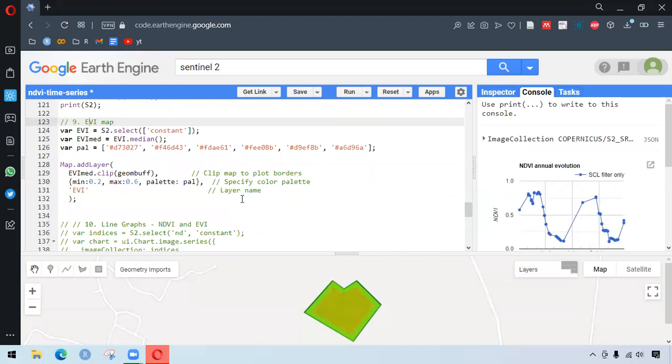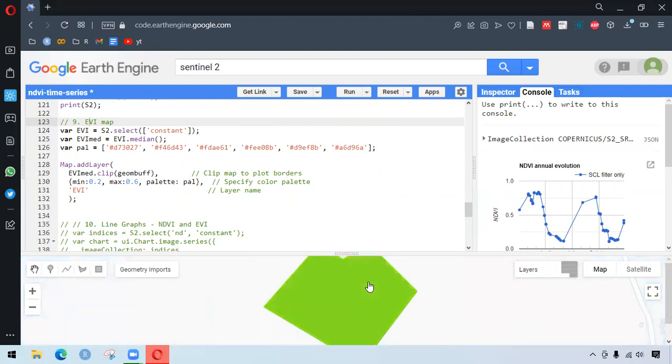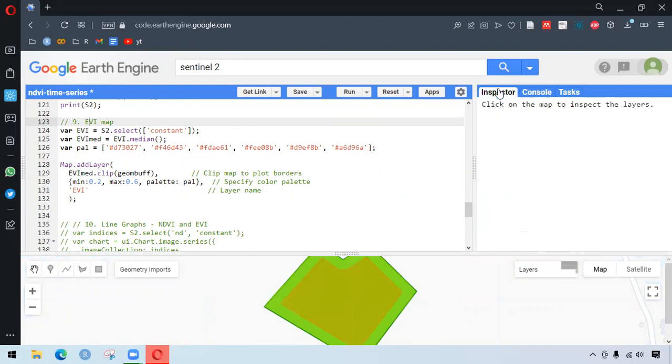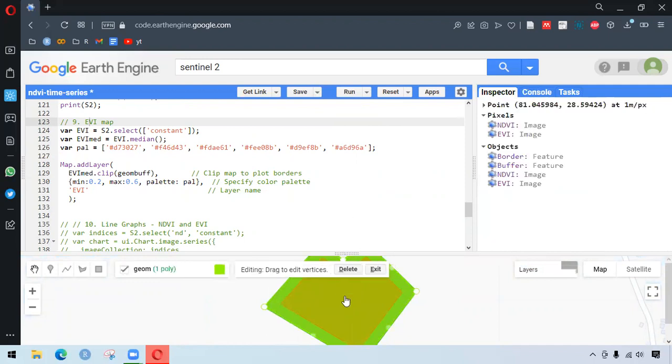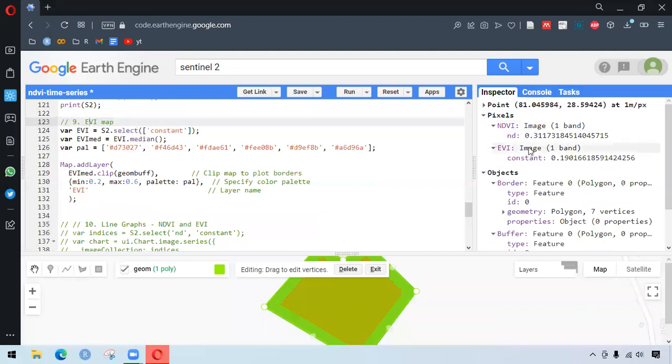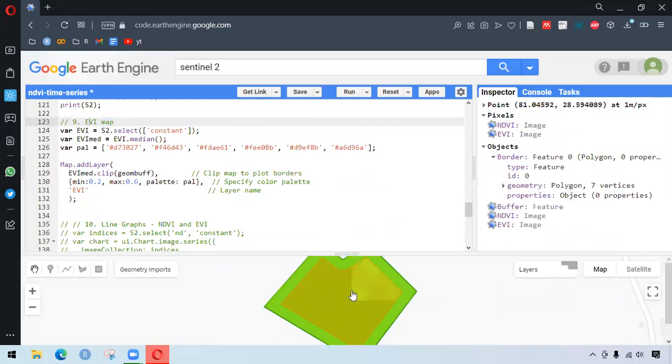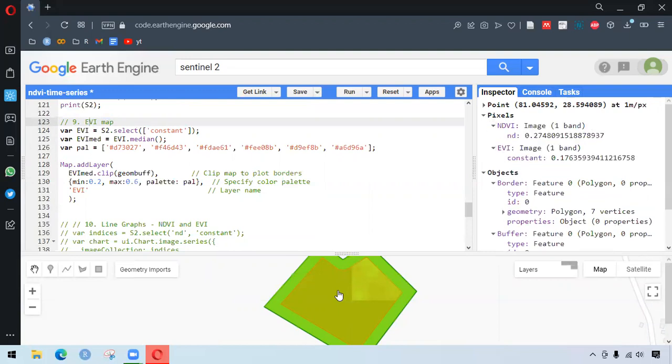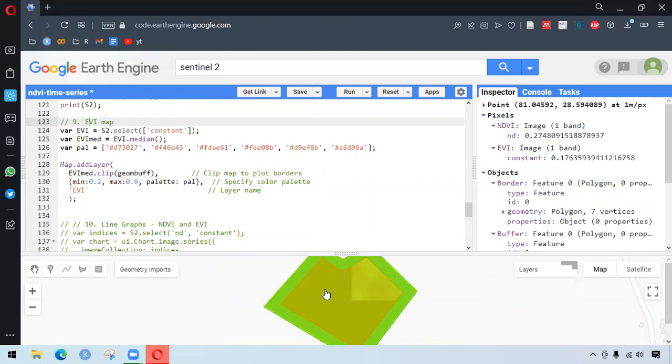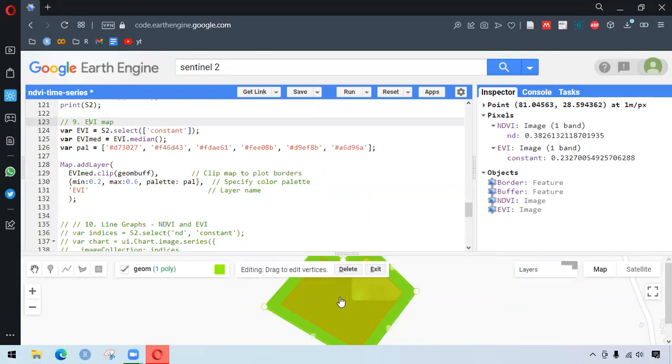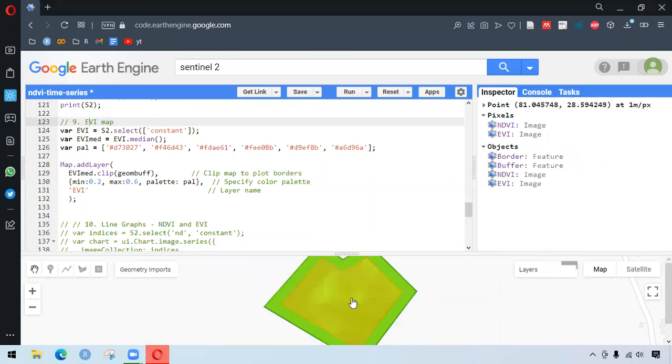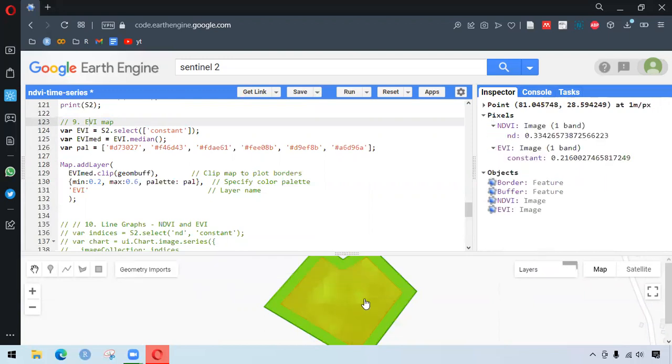So we might want to know what's the value of EVI and NDVI in that area. For that, we can go to inspector. And in that inspector area, if you click here, we get the NDVI and EVI values. So if we click anywhere in our image or in our area of interest, we get the NDVI values.